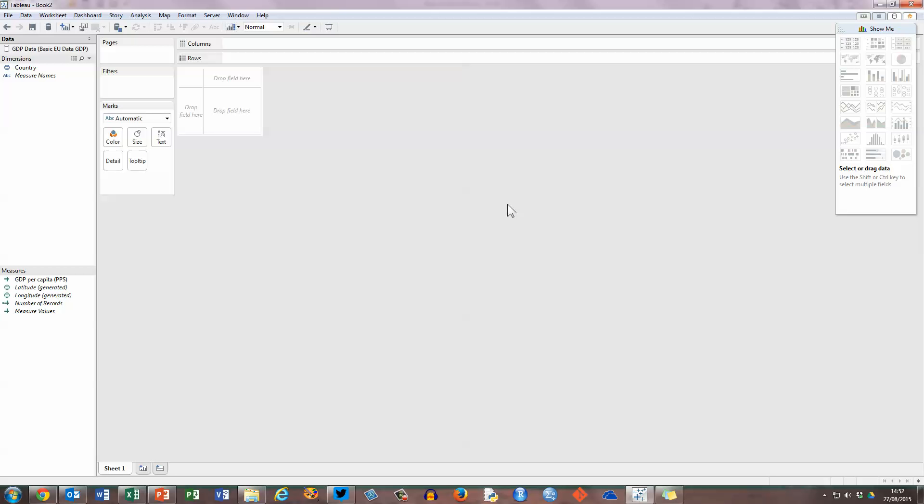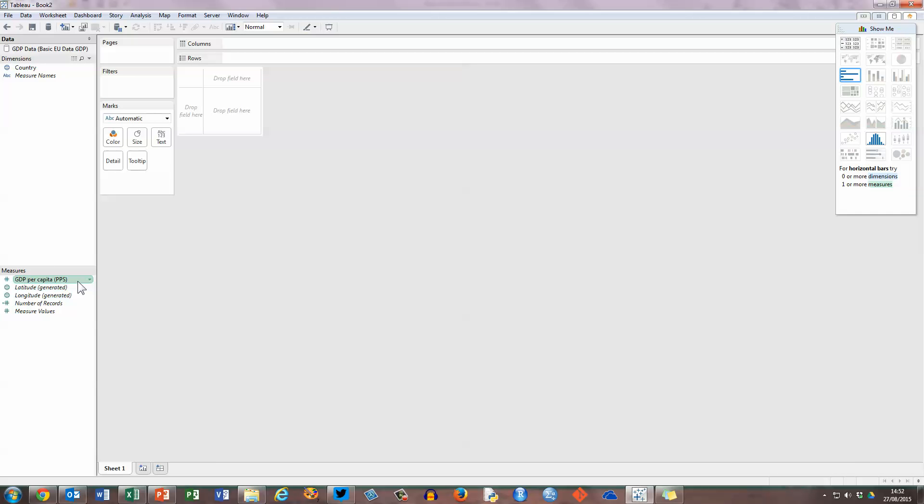So when I do this, my Tableau desktop has changed a little bit. Remember my spreadsheet had just two columns in it, and these are separated into dimensions and measures. If we look over here on the left hand side, we can see the country column is listed under dimensions, and in the bottom half of this left panel, we can see that GDP per capita has been brought in as a measure.